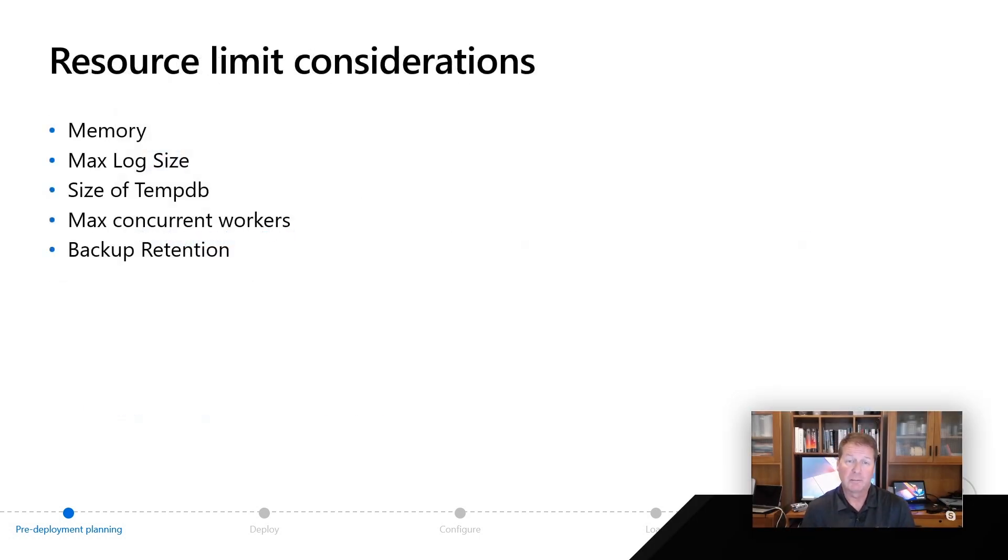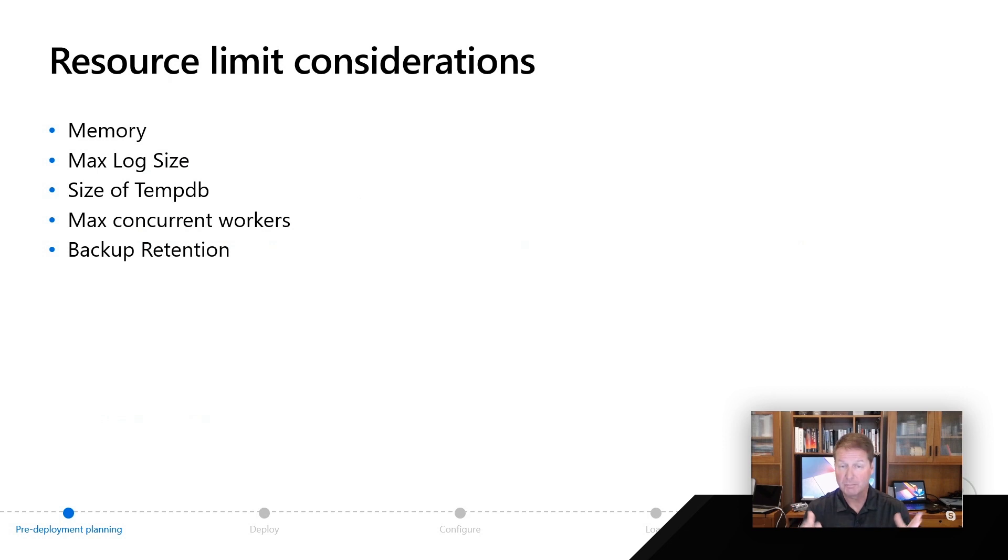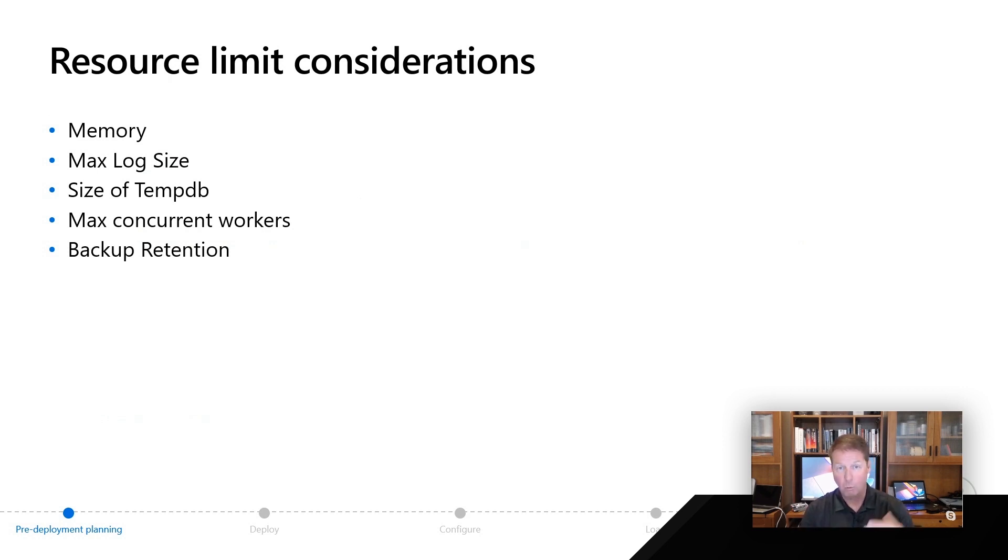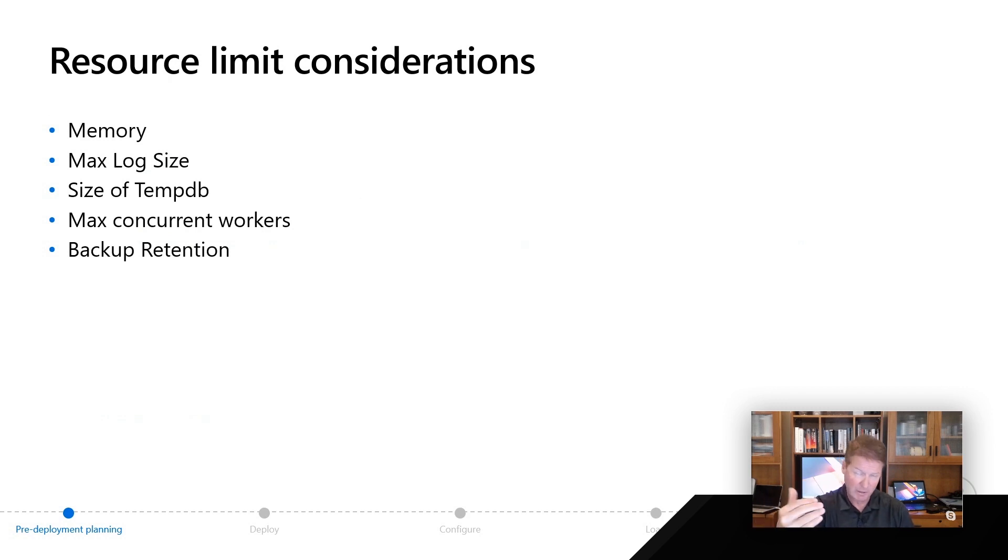There are several different resource limits as a SQL Server expert you may be used to that are going to be applicable to your service tier choice or vCore choice. For example, you're used to memory resources for a SQL Server from an operating system or a virtual machine perspective. We will limit the total amount of memory that the SQL Server can use, either for MI or database, based on those choices we set in the previous screen.